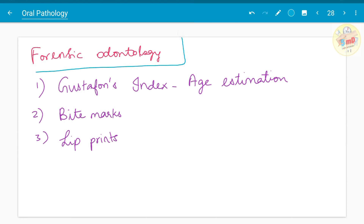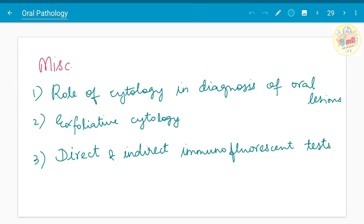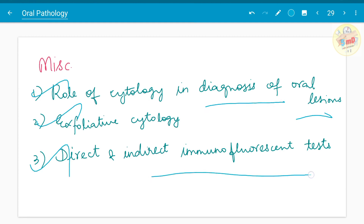Forensic odontology — Gustafson's index for age estimation. Learn also the other indices associated with age estimation. Bite marks and lip prints have been asked. This miscellaneous chapter deals with cytological and immunofluorescence diagnostic parts — laboratory work for oral pathology. Role of cytology in diagnosis of oral lesions, exfoliative cytology, direct and indirect immunofluorescence tests are practical topics.